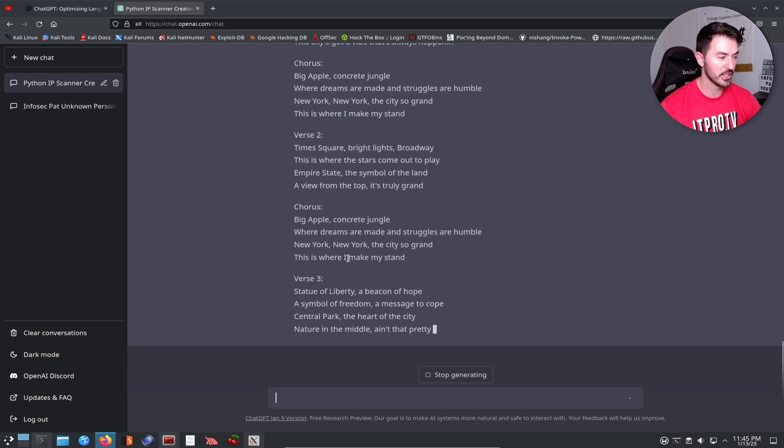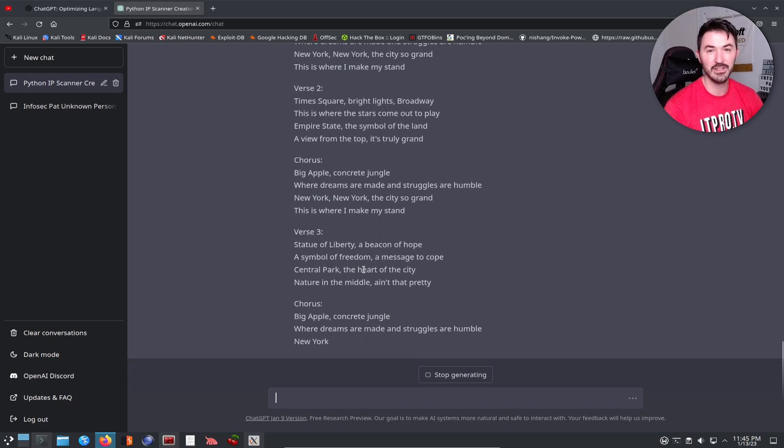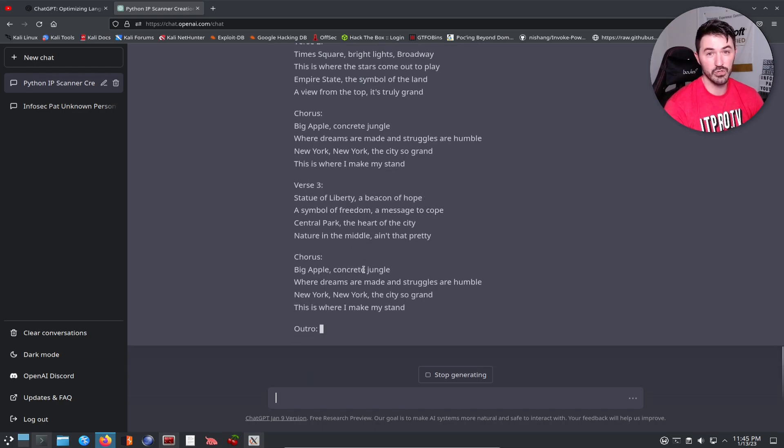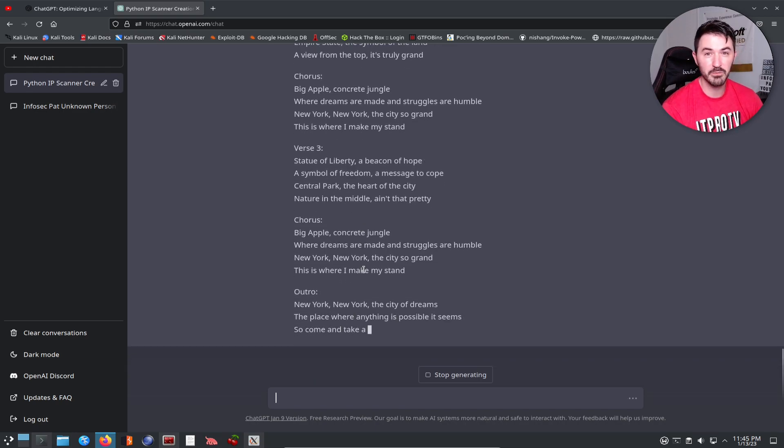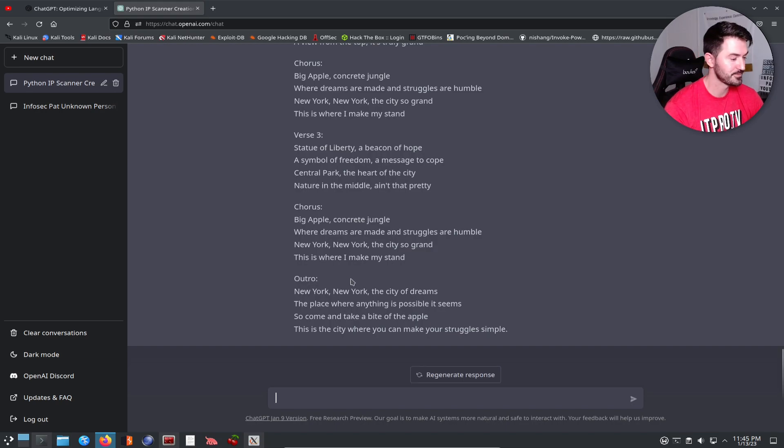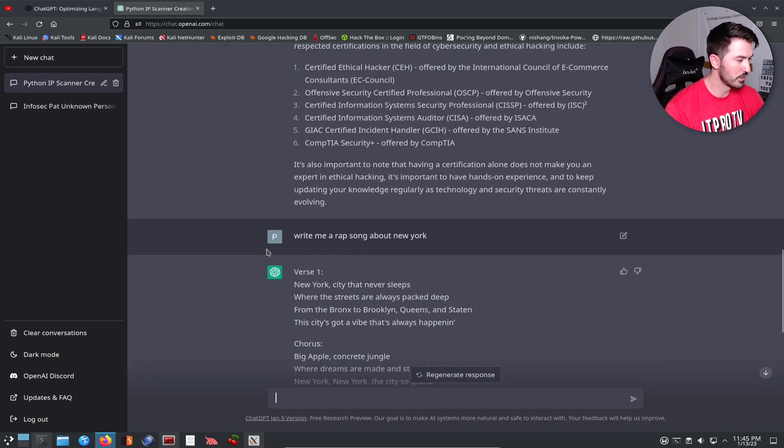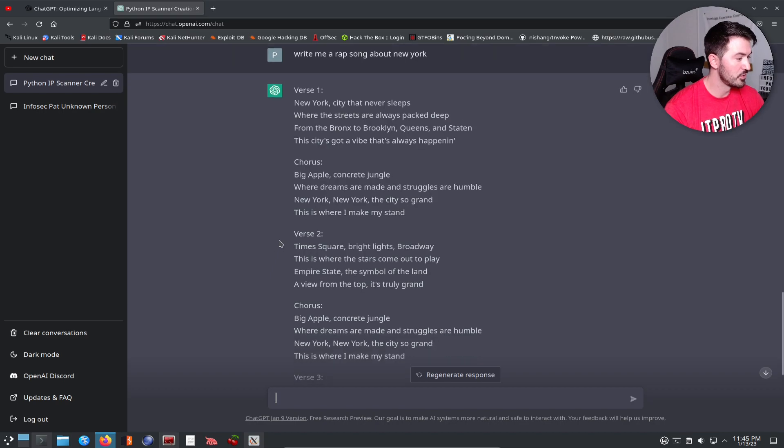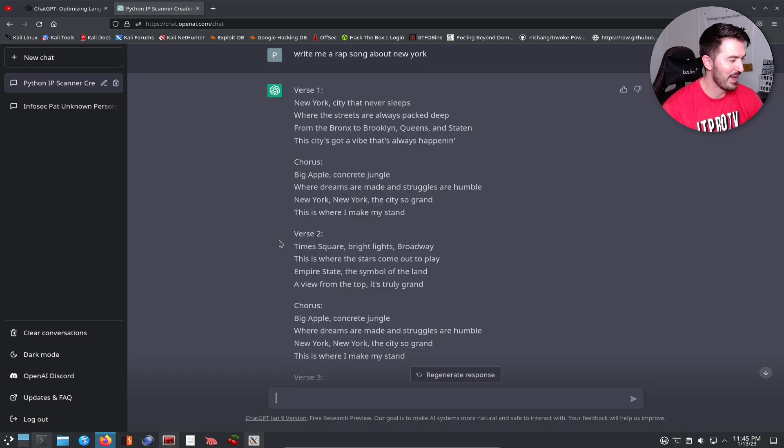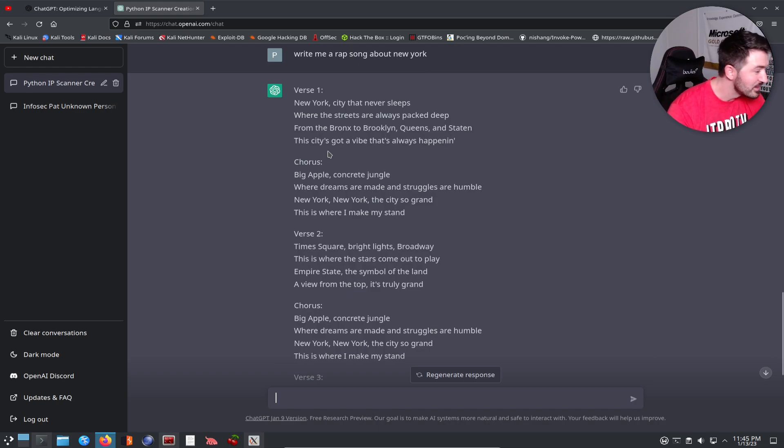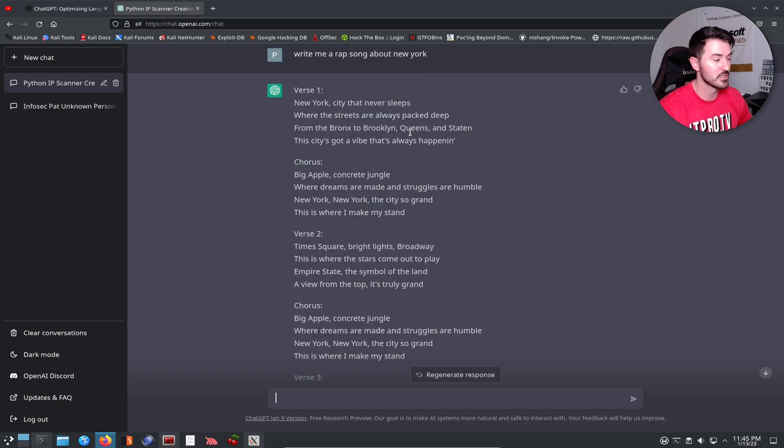Nothing. This is writing me a song about New York. I don't know how good it's going to be, but you can see where I'm getting at. It's saying, New York City that never sleeps, where the streets are always packed deep, from Bronx to Brooklyn, Queens and Staten. Obviously if you're familiar with New York, these are the boroughs: Queens, Staten Island, Manhattan, Brooklyn.